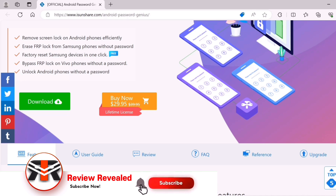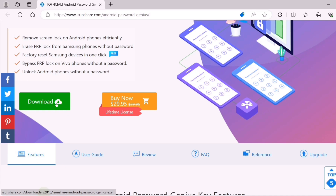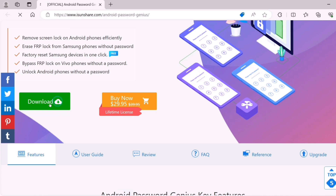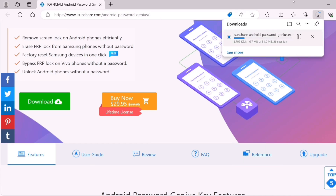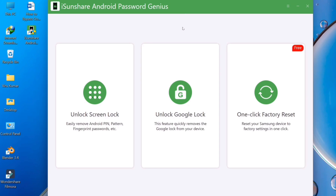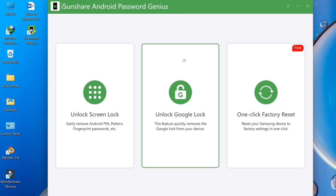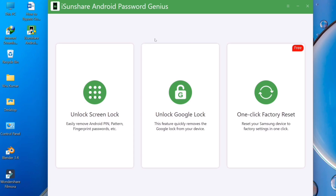Without any time wasting, I am going to download this software. If you buy this software, the price is $29.95 for lifetime access. After the trial you can choose the buy option, then you have to download the software. I have already installed this software, so I am going to show it to you. This is the isonshare Android Password Genius software and this is the home page.